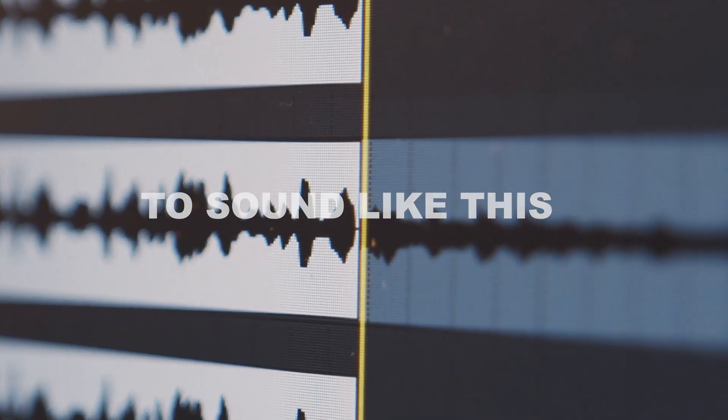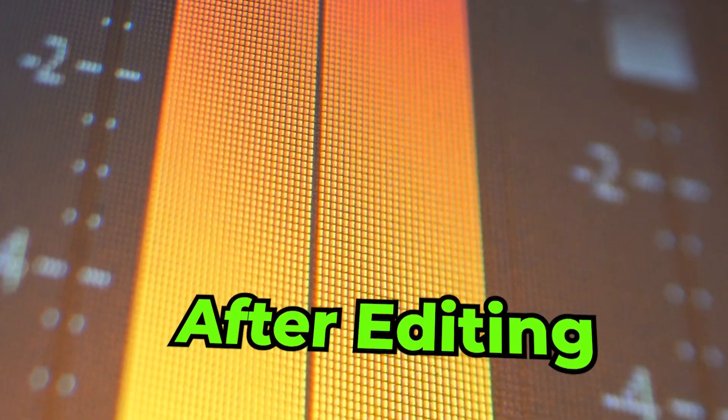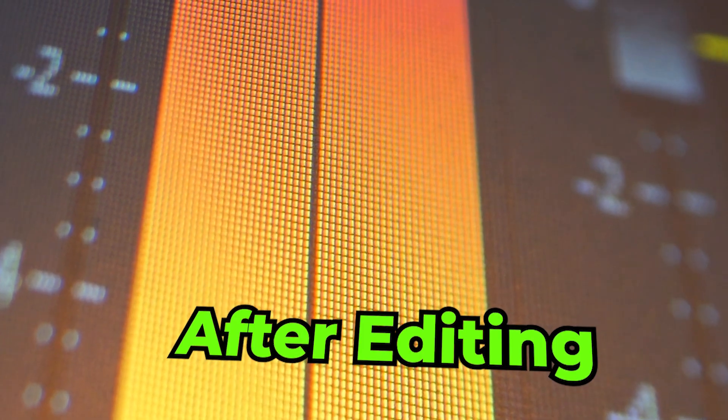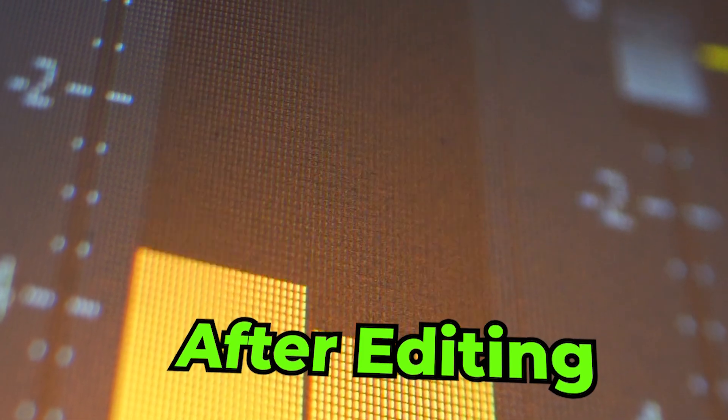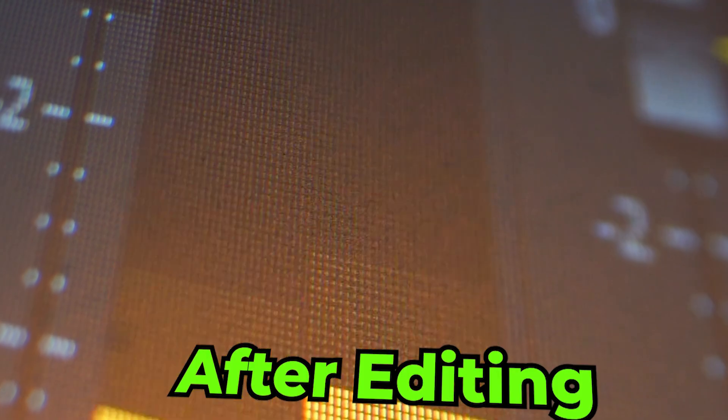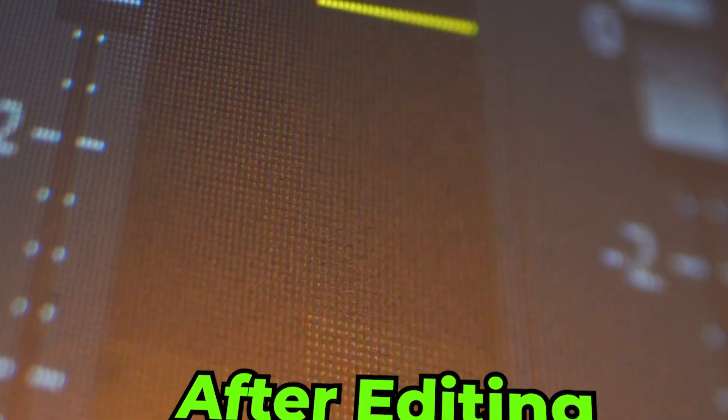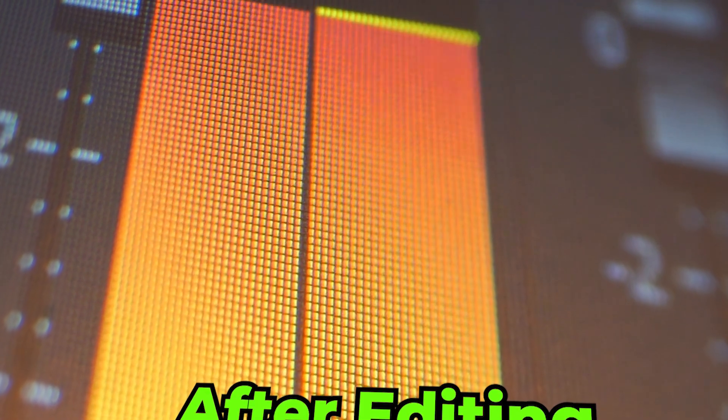And you want it to sound like this. Follow along with me to the end, and I'll show you exactly how to edit your AI voiceovers to sound more human. YouTube isn't banning AI voices, but poorly edited ones can hurt your content.